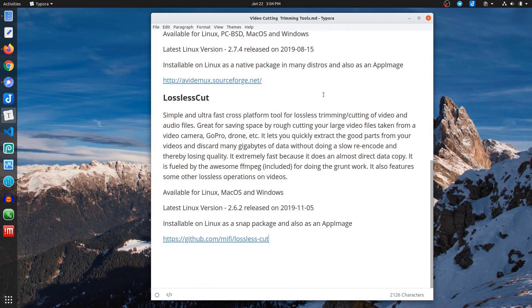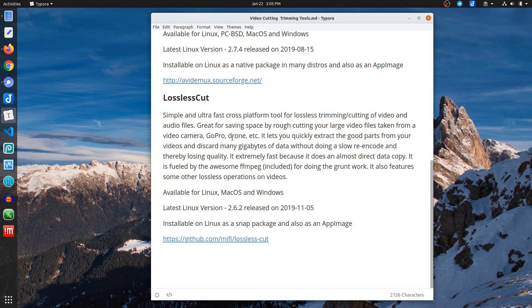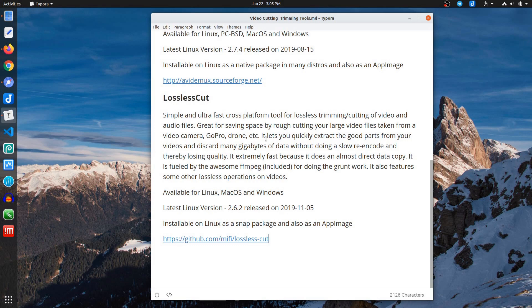Lossless Cut is a little bit different in that it's a much more streamlined, simplified UI, very task-oriented just for trimming and cutting. And they say it's not just for video, but for audio as well. It's great for saving space by rough cutting your large video files. And that's exactly really what this is coming down to. Again, this isn't about final edits. This is about rough cutting things, getting it down to a manageable size that you can then bring in and use in a project. It's very, very fast because it's using FFmpeg, and it's lossless operations on videos, which is nice because the original file isn't touched.